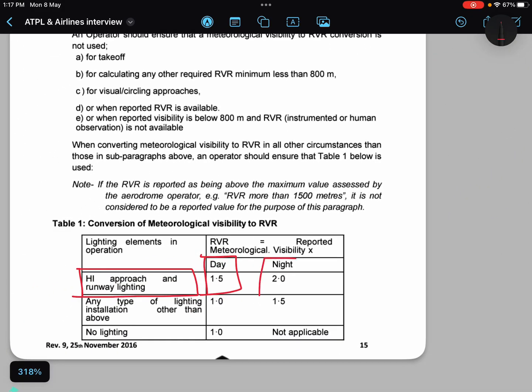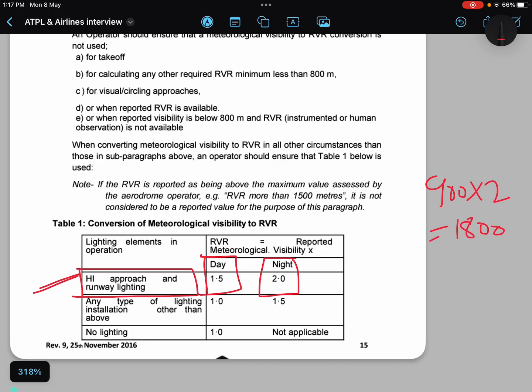If it is night when you are making this approach and you have a high-intensity approach lighting system, then you multiply that 900 meters by 2, giving 1800 meters as your converted RVR. The conversion factor is higher at night because during night, lights play a significant role in easily identifying the runway — that is why the nighttime conversion factor is higher compared to daytime.